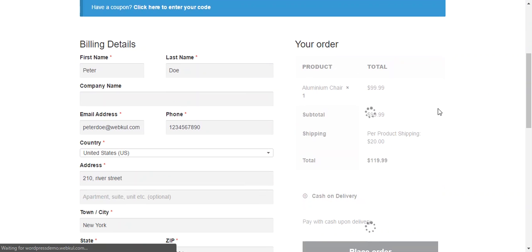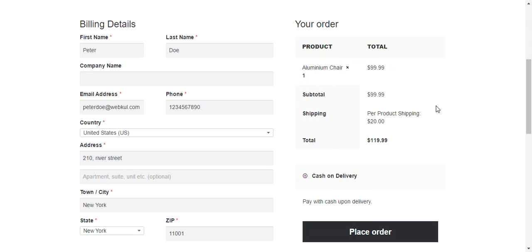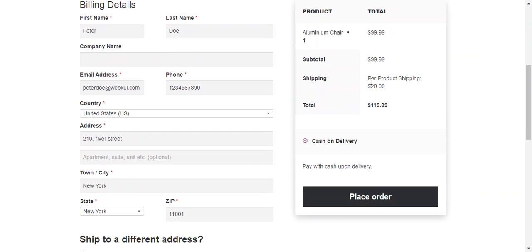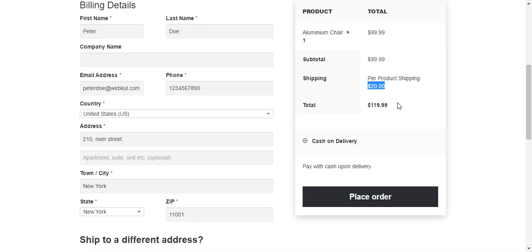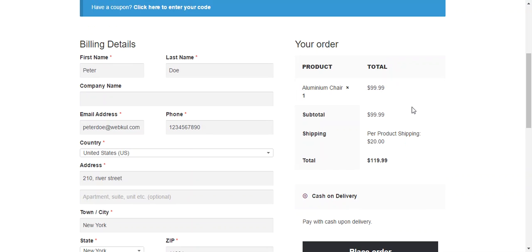On checkout page you can find that product shipping is over there. And this is the shipping price $20 for this particular product. So to successfully checkout the customer needs to provide all the details.